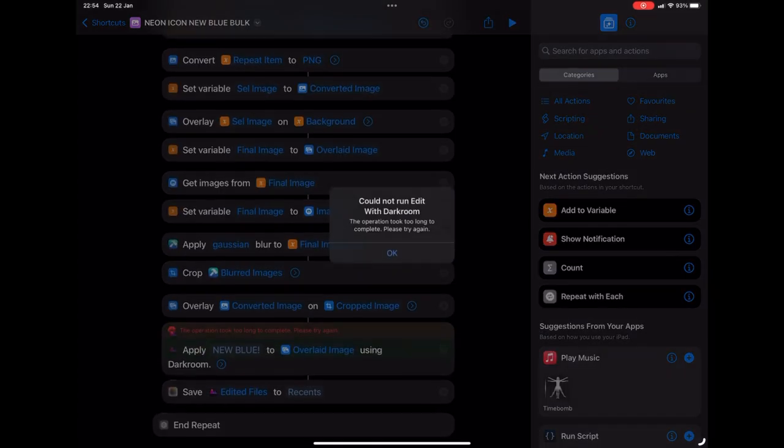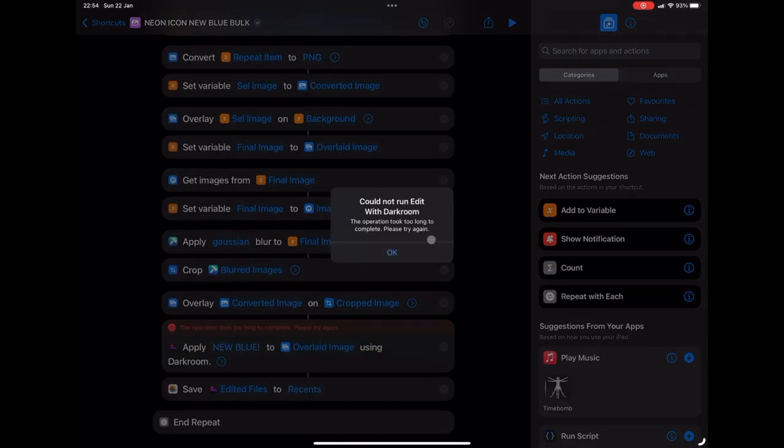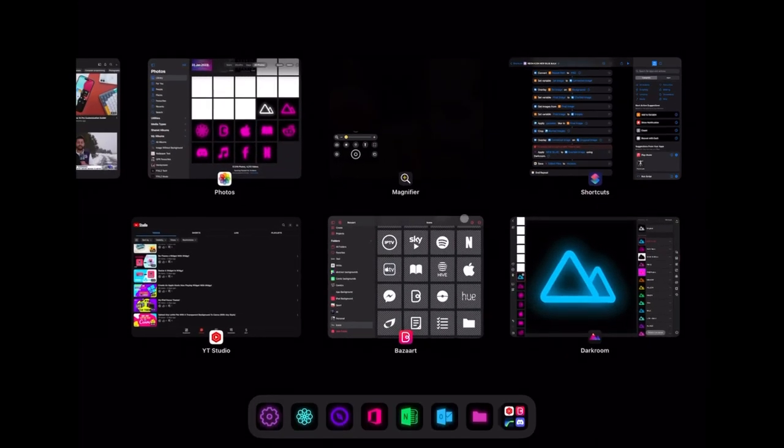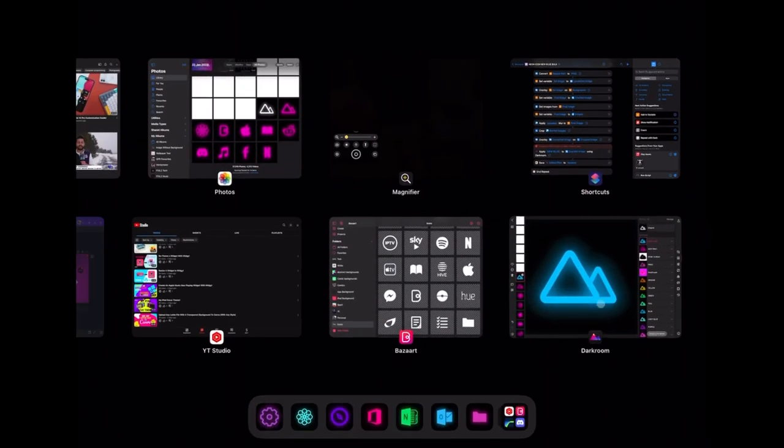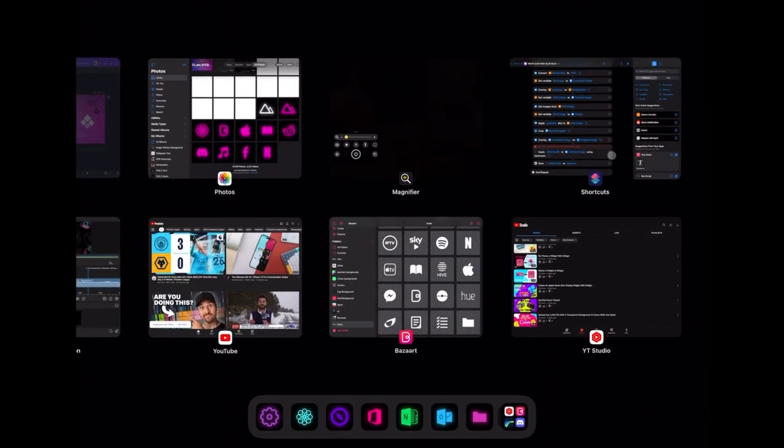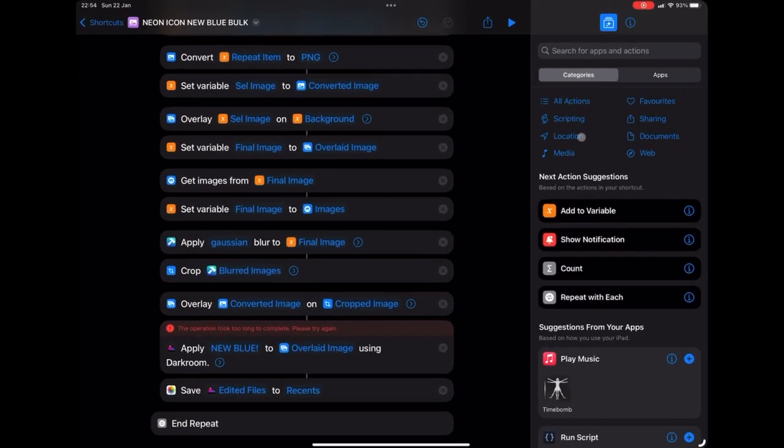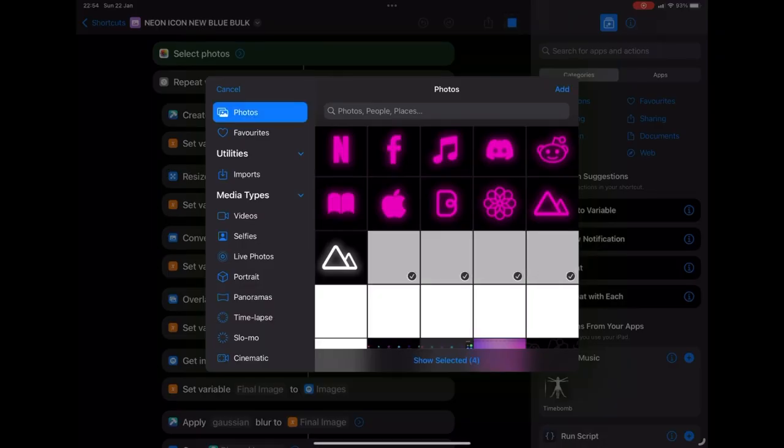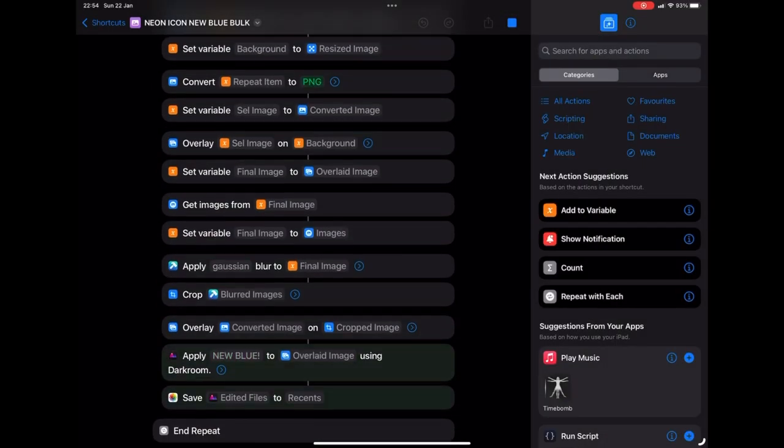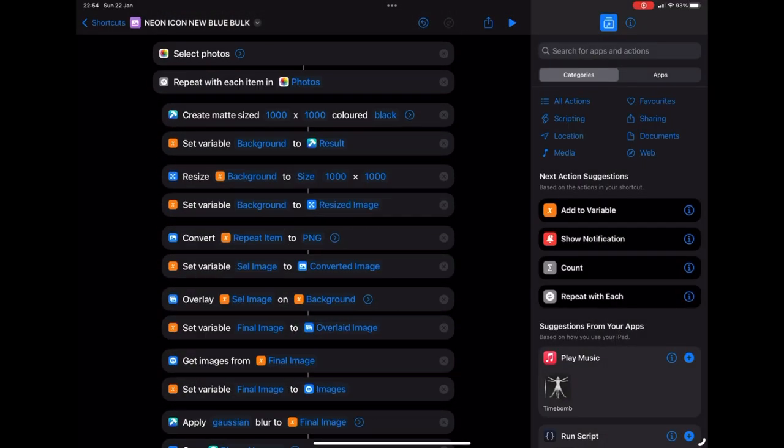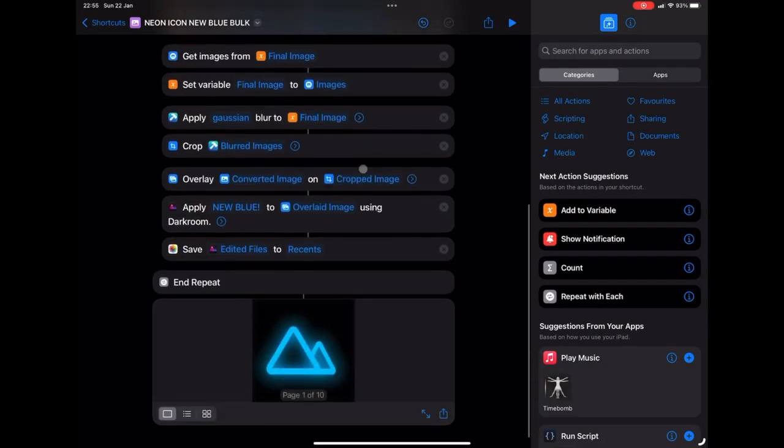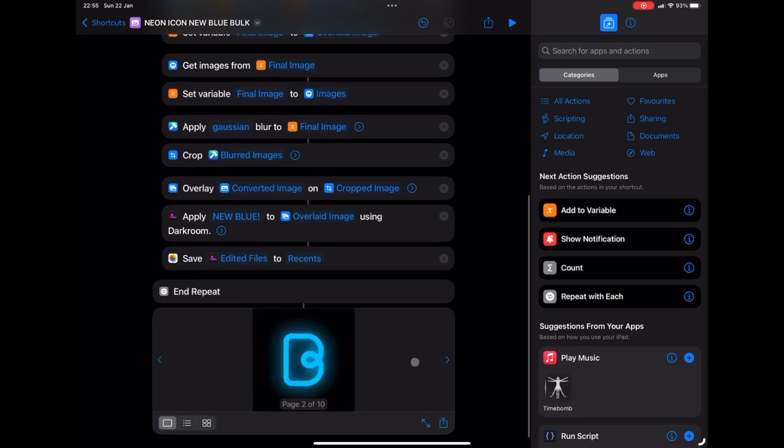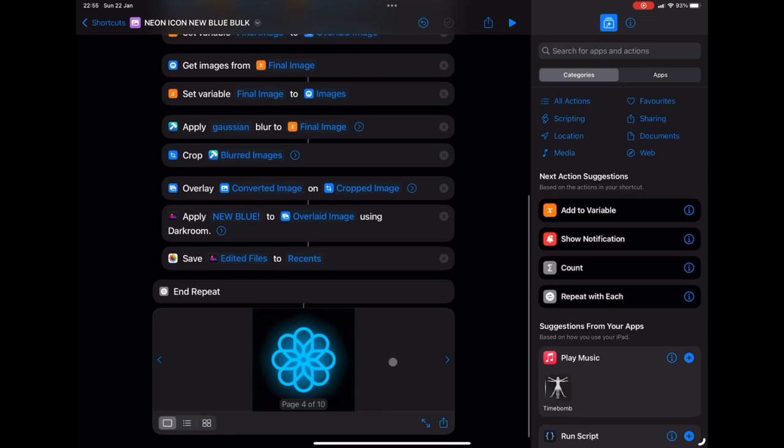And as you can see, that has actually crashed there, but that's just a simple fix. This always works. I just go in and I close the dark room app and try it again. And there you go. We've now got our blue apps. So you can obviously repeat this as many times as you like for many different colors, totally up to you.